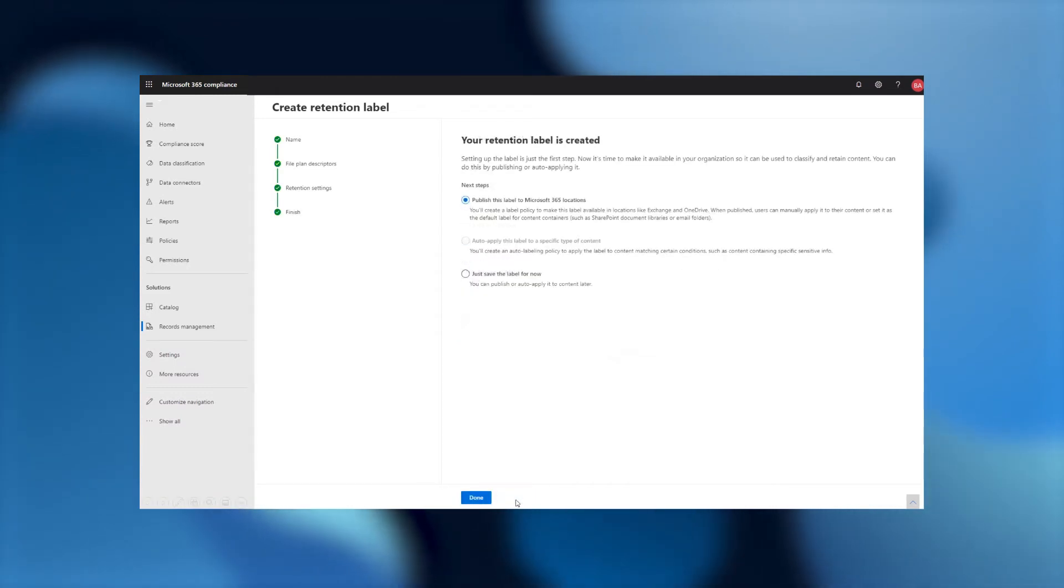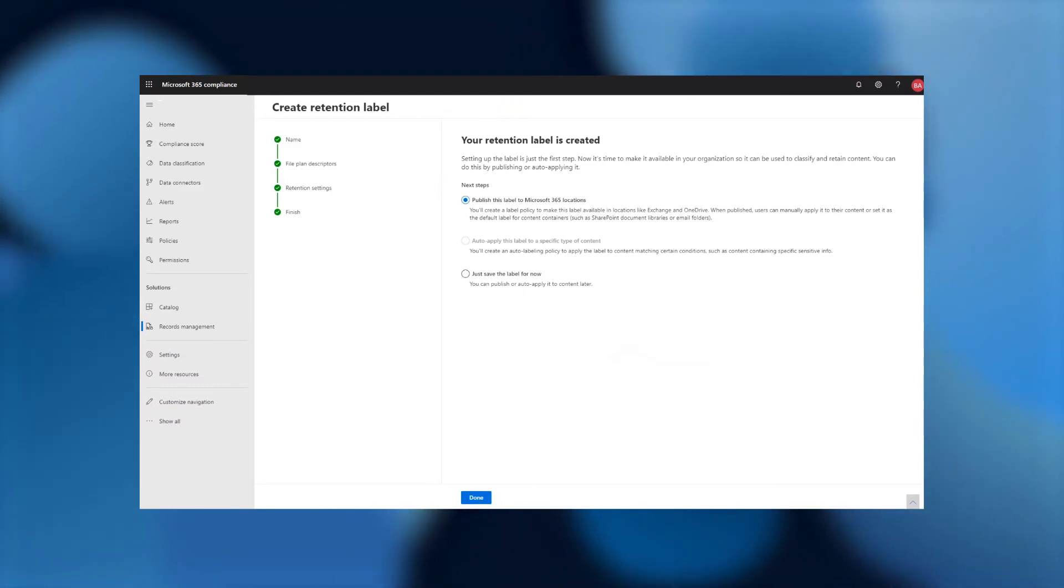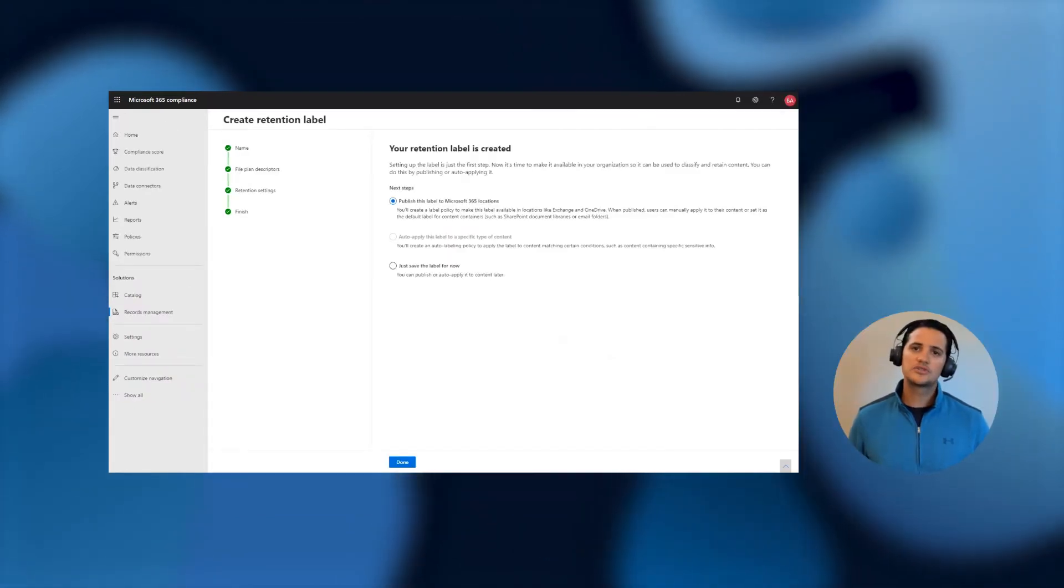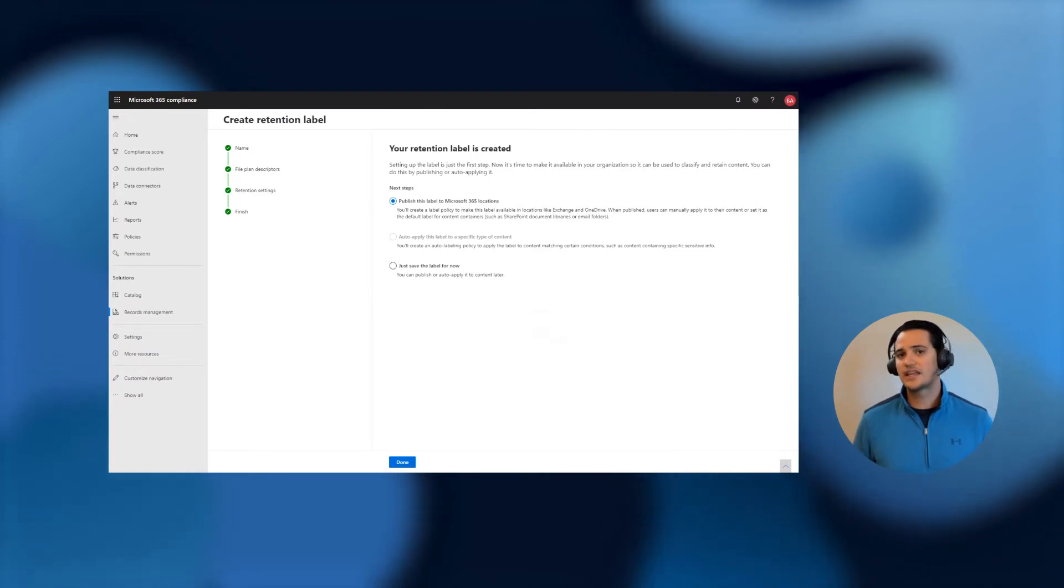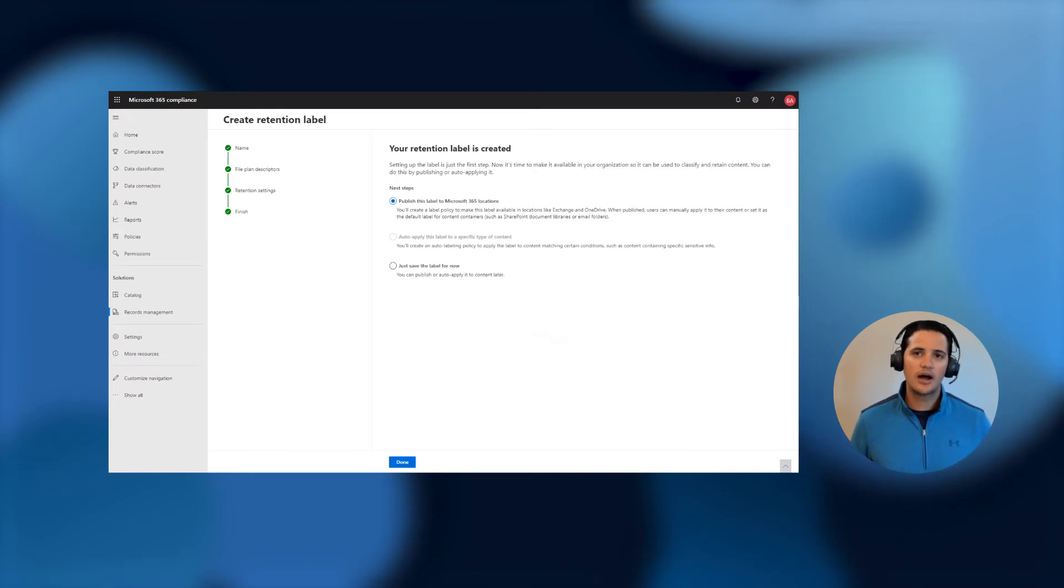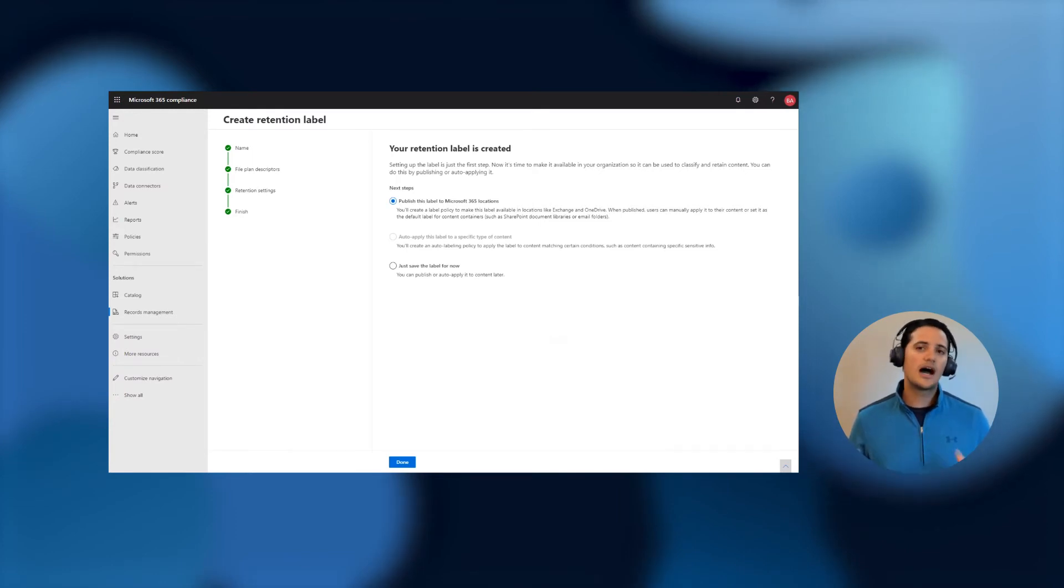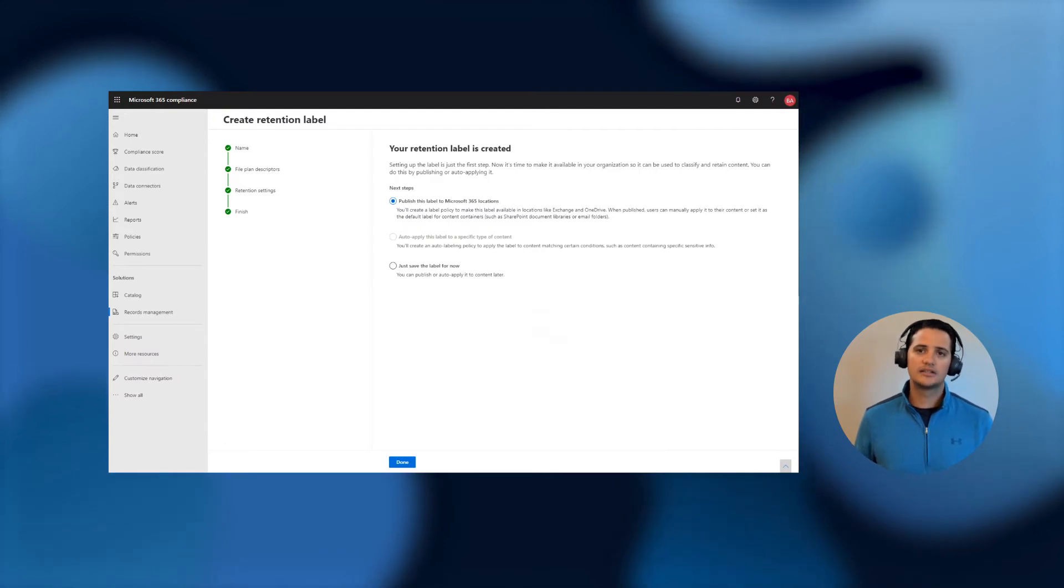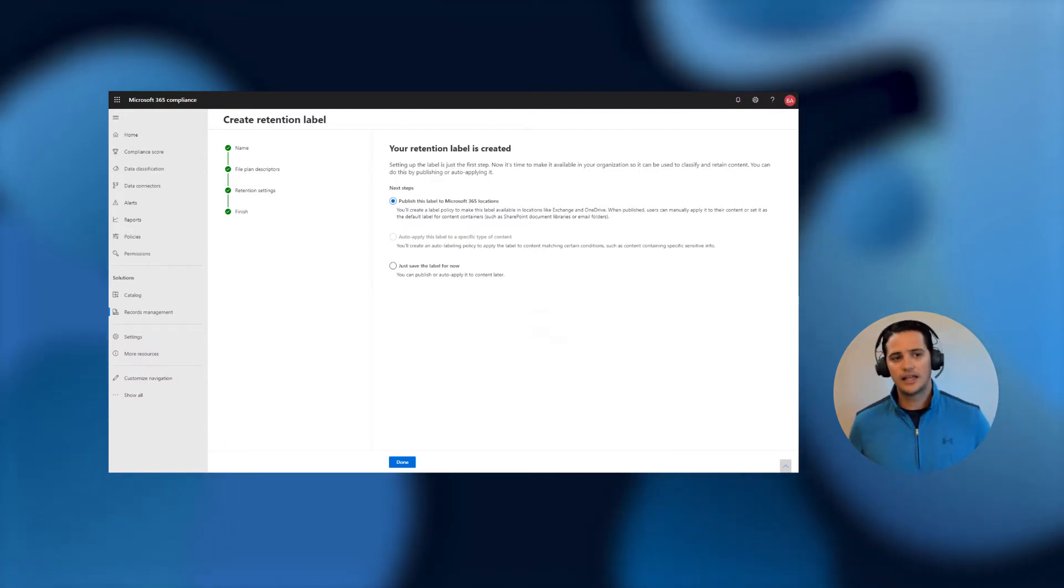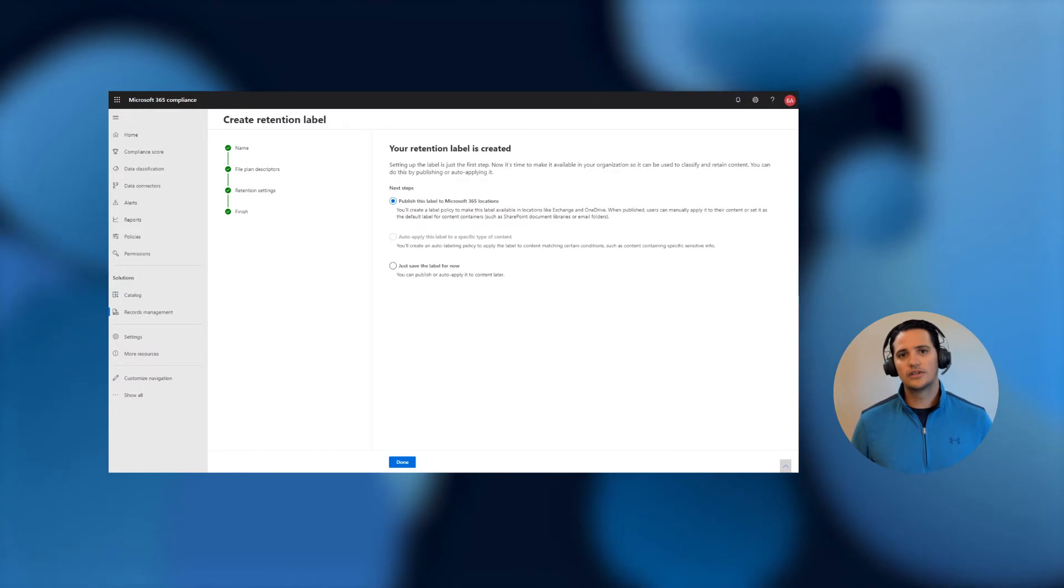Once the label is created, we normally give you two options for how to make this label available to content or to your end users. The first one is publishing the label for manual application, or even setting it as a default on a folder or document library or a folder in the inbox. And the other one is auto-applying, in which we use rules to be able to match to content and automatically apply that label.